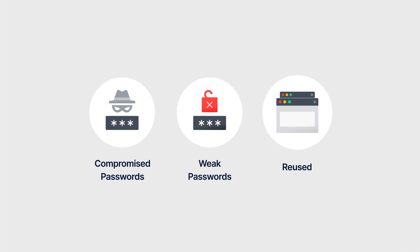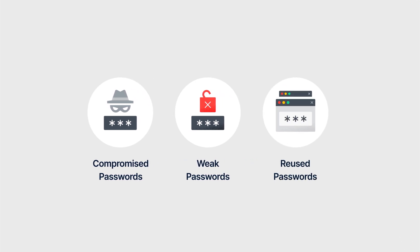A reused password is one that is the same as, or similar to, passwords for other accounts or websites. This means that if one account is compromised, other accounts will also be at risk.